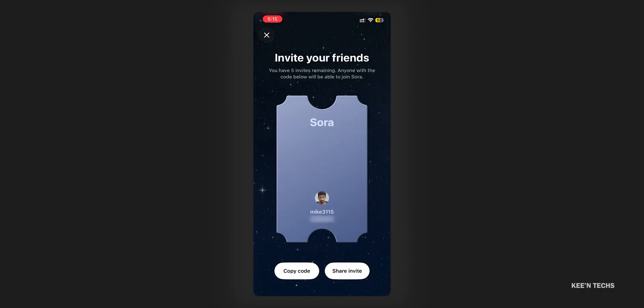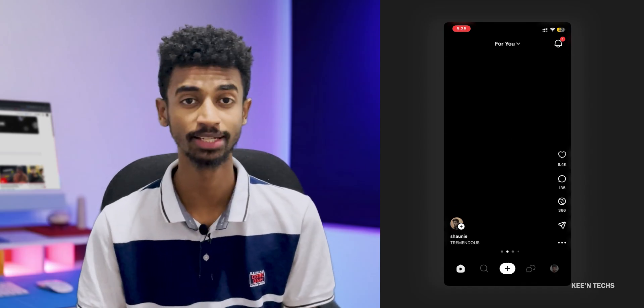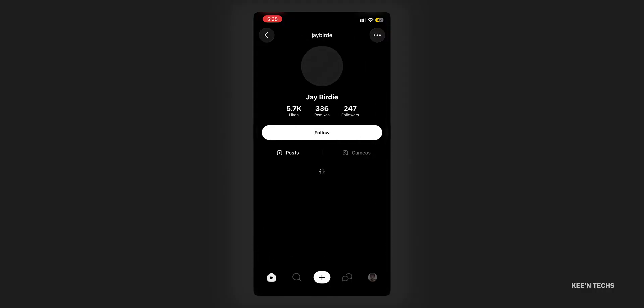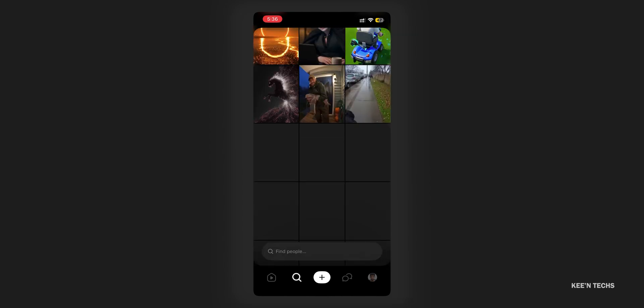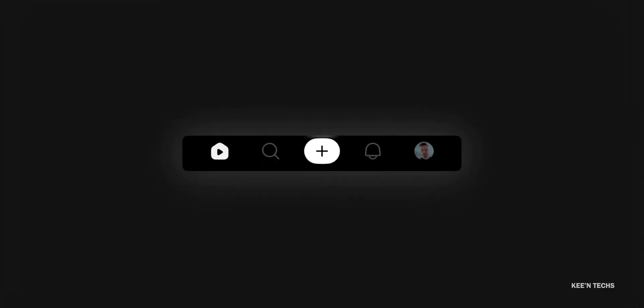So stick around. If you haven't requested access yet, you'll need to join the waitlist, or if you already have an active account you can use an invite code. OpenAI has built this as a tool within a social platform, similar to a vertical feed like TikTok or Instagram, with AI-generated content.